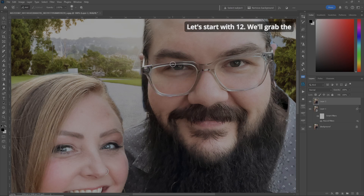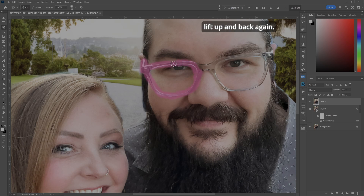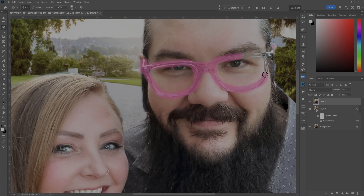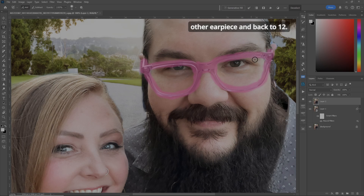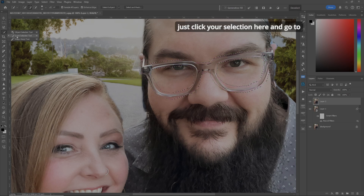Let's just go around the clock. Start at 12, grab the earpiece, and go to 6. Lift up. At 3, lift up, and back again — now we've got the whole thing. Let's grab the nose piece here. And again, 12, go around to 6. Grab the other earpiece, and back to 12. If you want to see what it's like, just click your selection here and go to the Quick Selection Tool, and you can see where everything is.